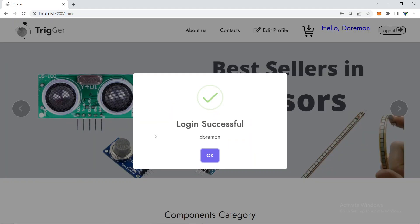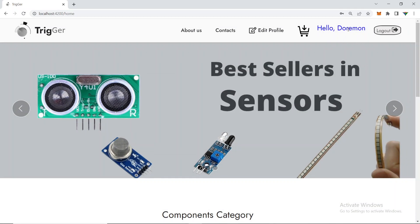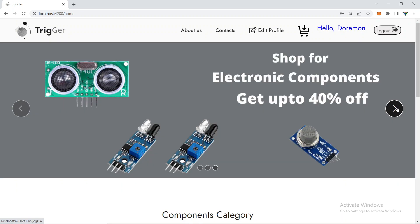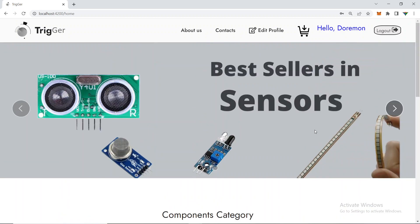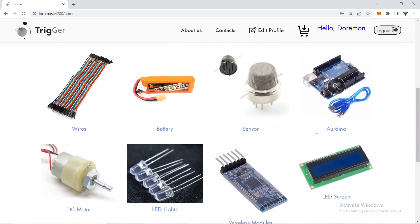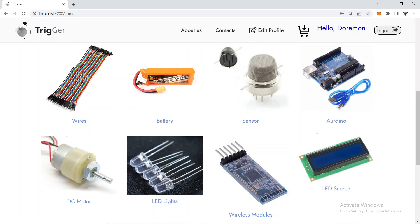When you sign in you are redirected to the home page, and you can see the logged-in user's name — 'Doraemon' — displayed as a welcome message. This project works like an e-commerce website where you can buy electronic components, and you can browse products by category.